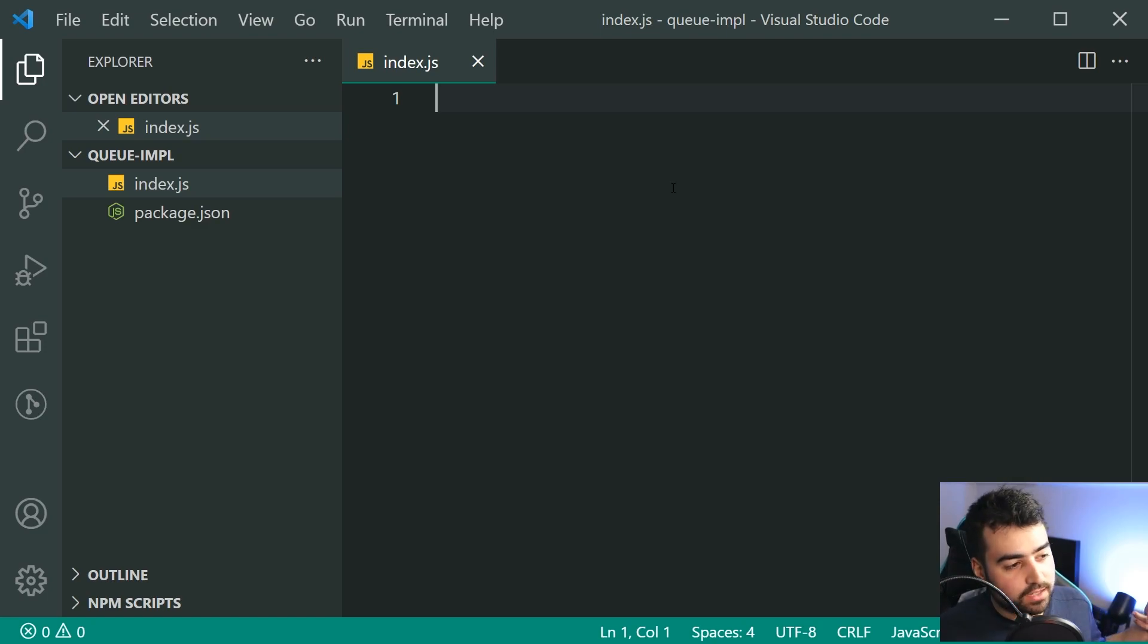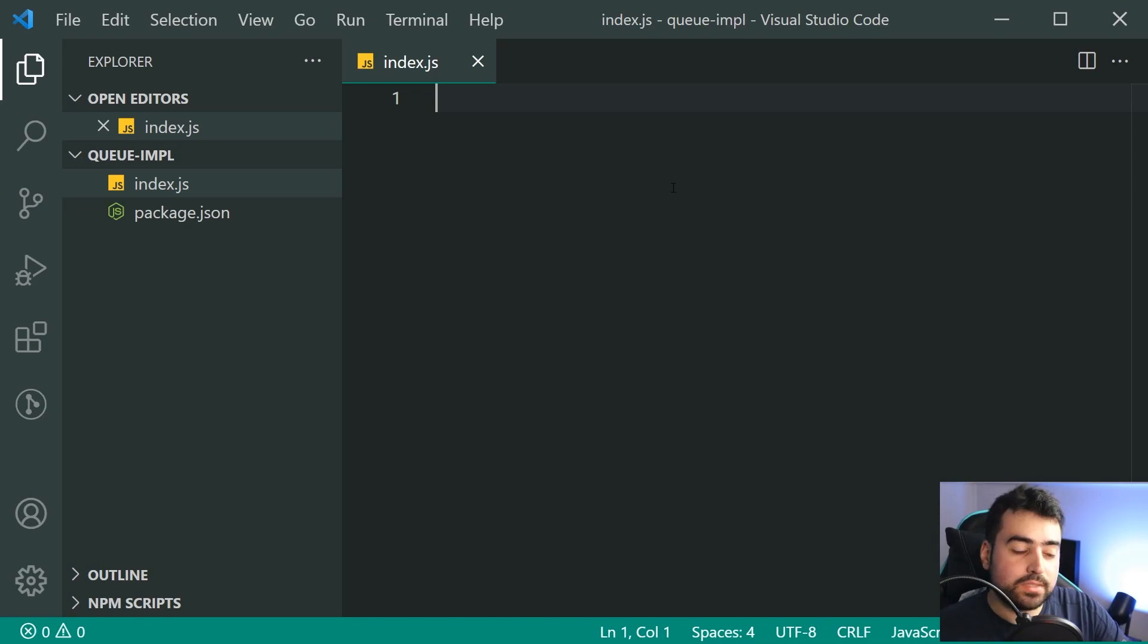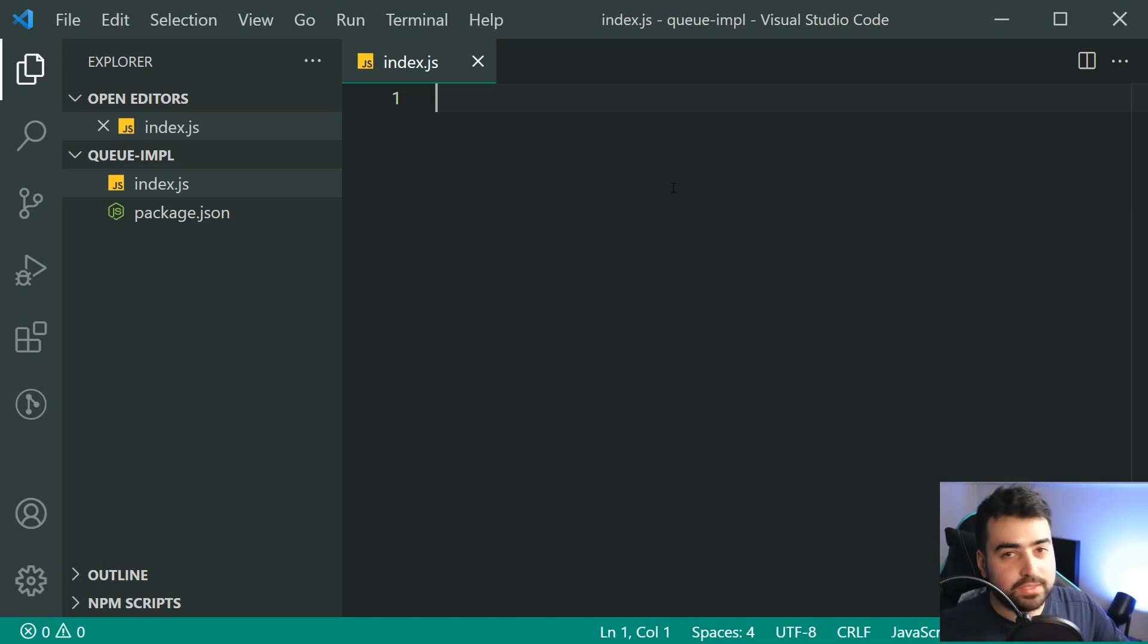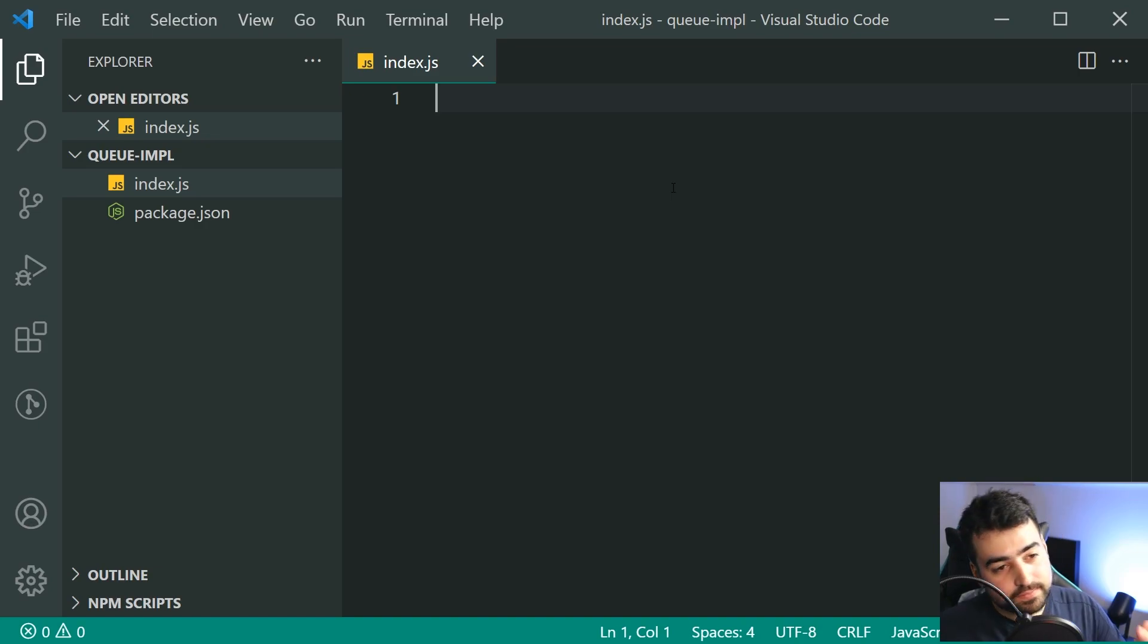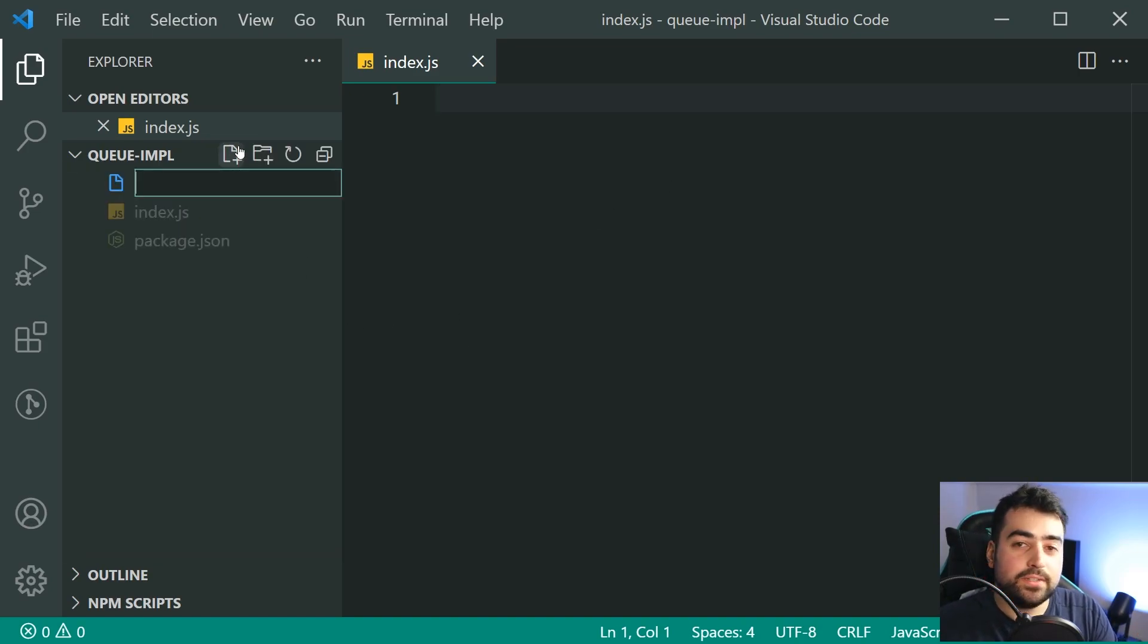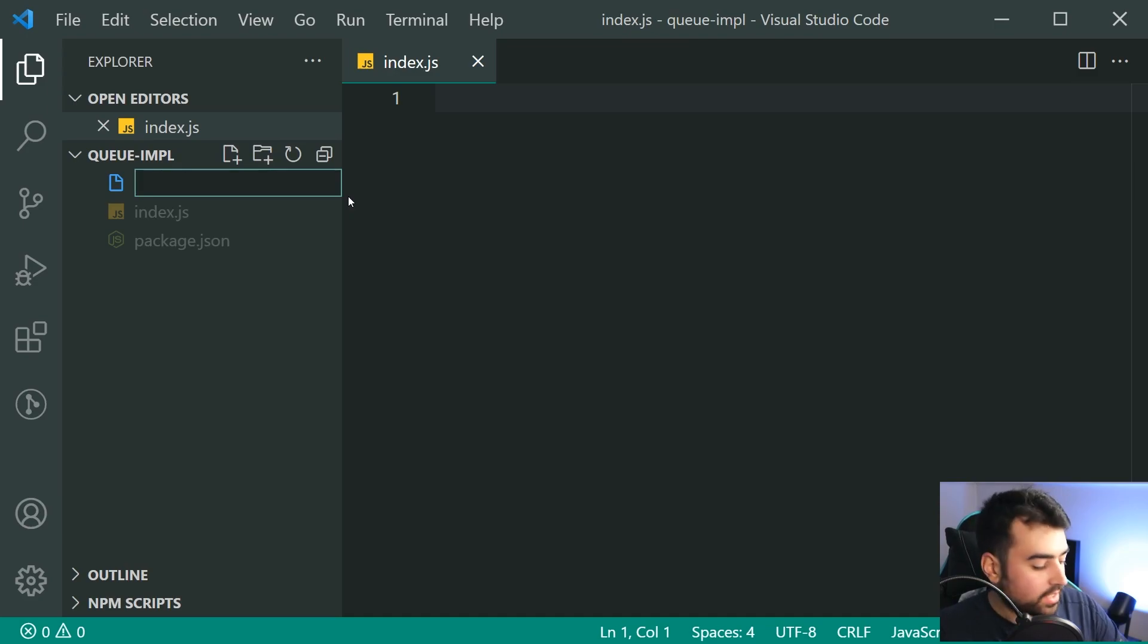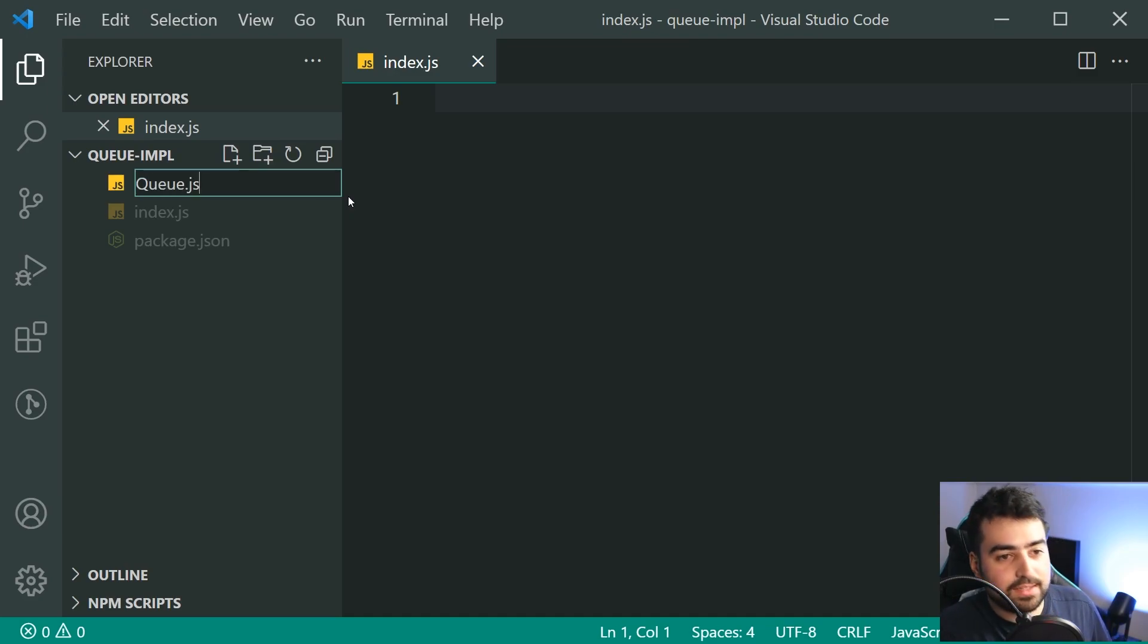If you are going to check out your items, if you get there first, you're going to be removed first. So you're going to be served first. That is what a queue is. So now, let's go inside here. Let's make a new file inside my directory structure called queue.js just like this.